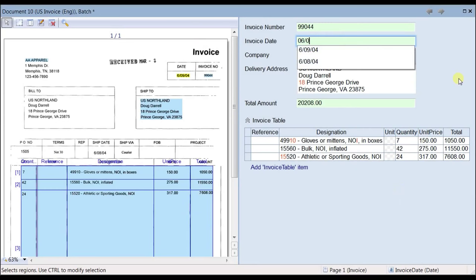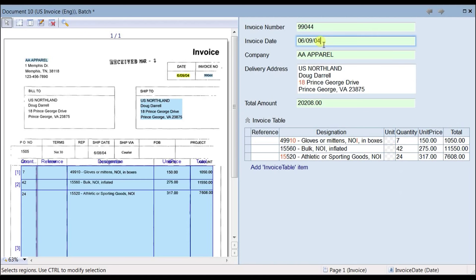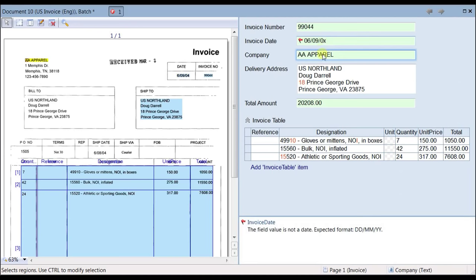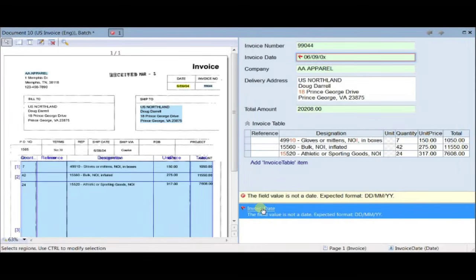For example, in this date field, if a user makes an accidental typo, the software will automatically fix it. If the typo cannot be resolved automatically, the user will be informed about it with a friendly message reminder.